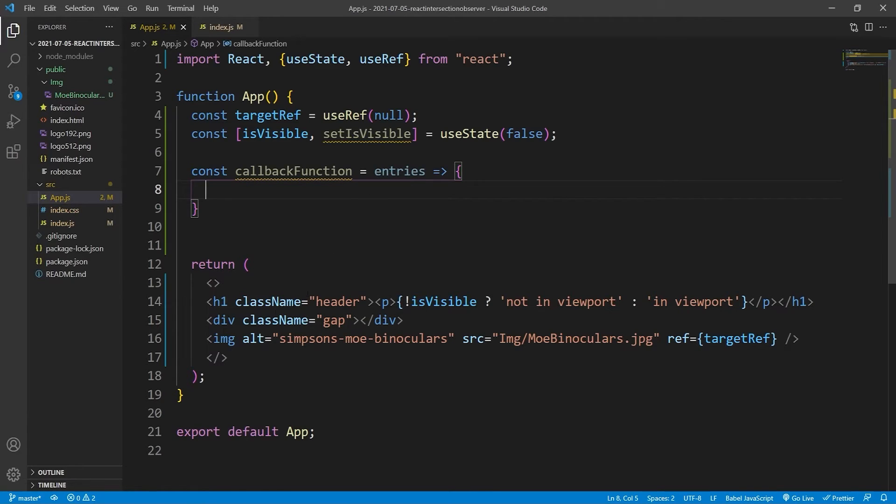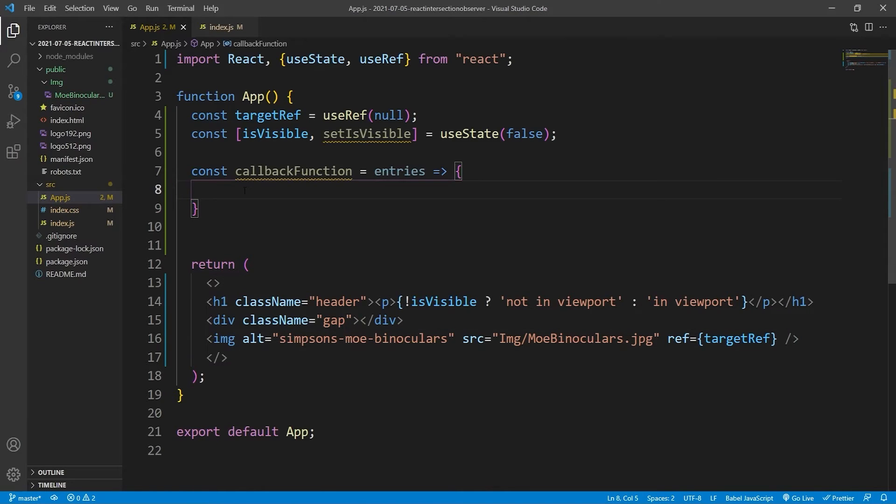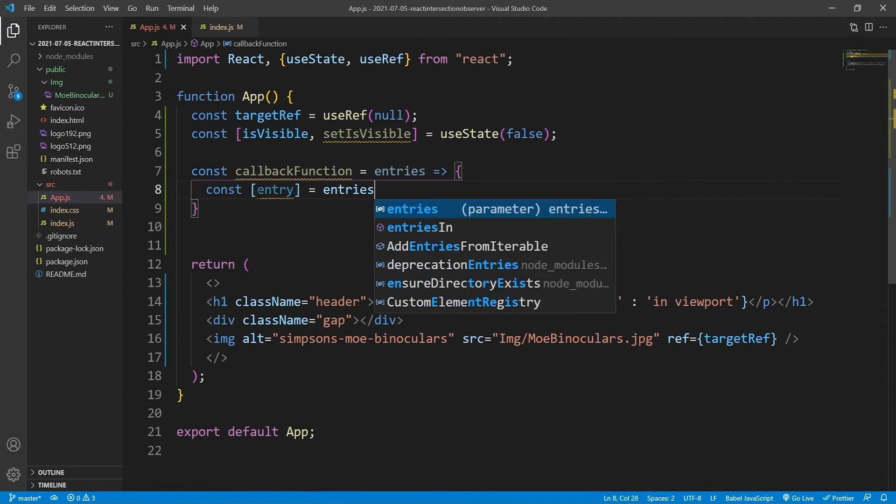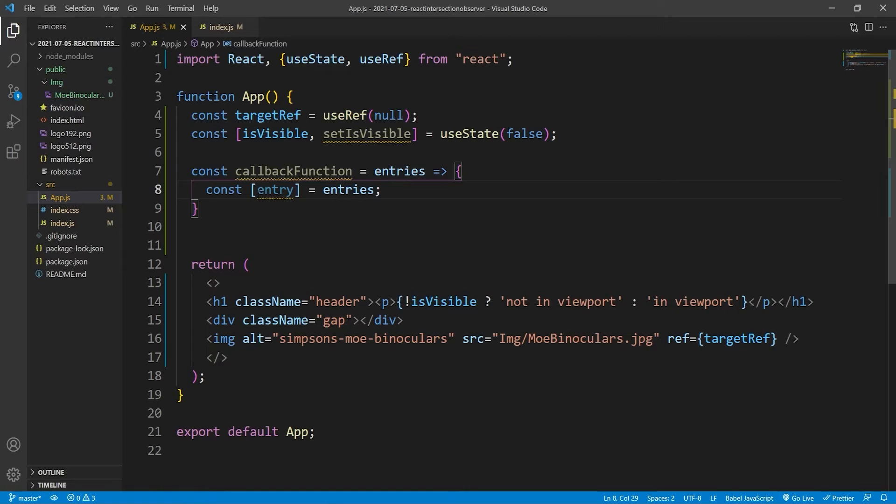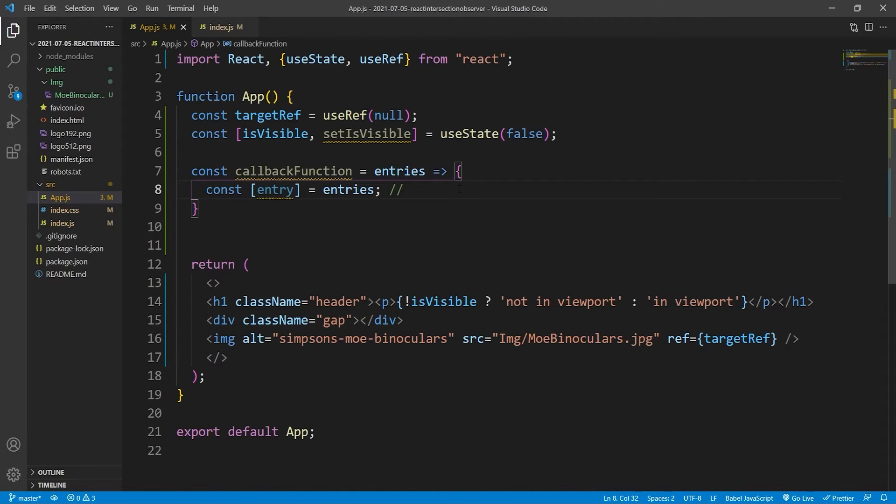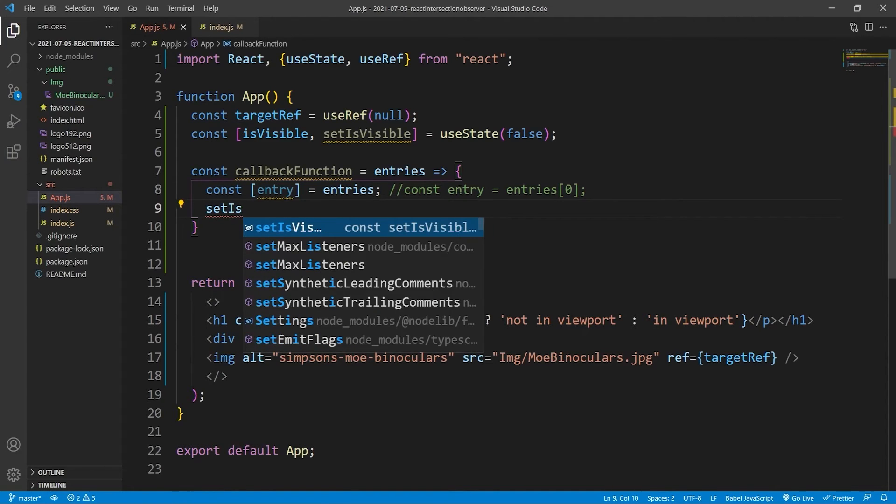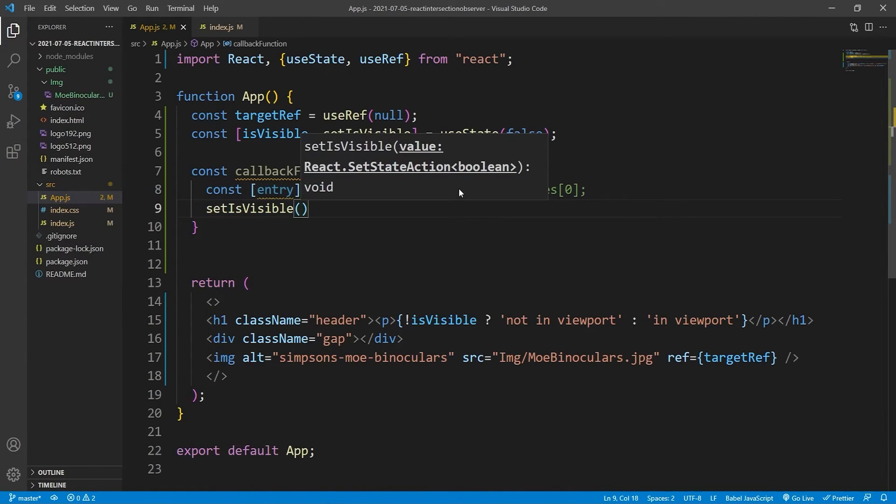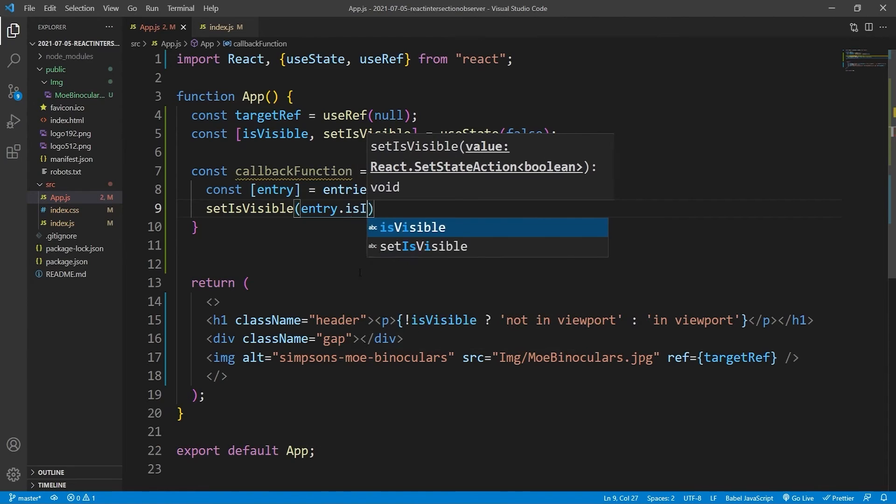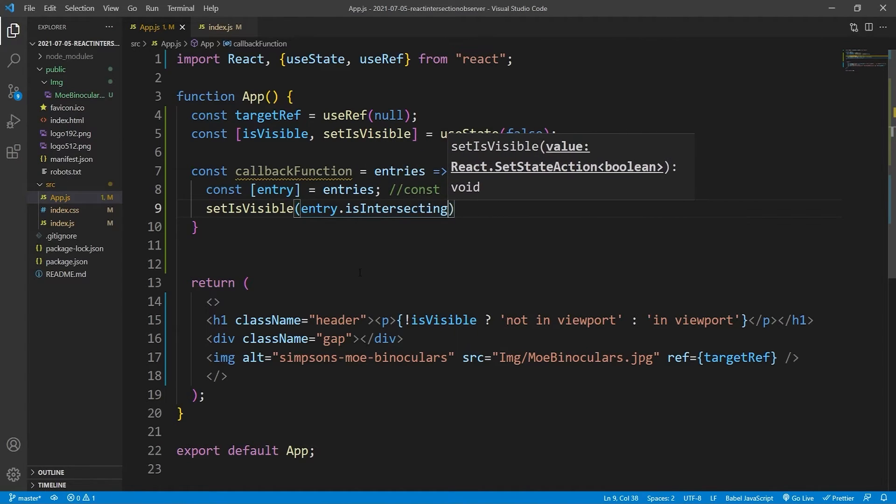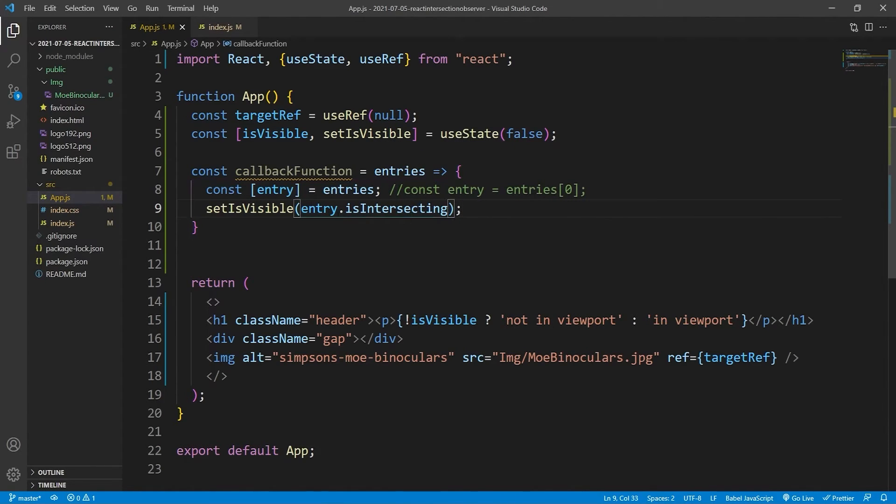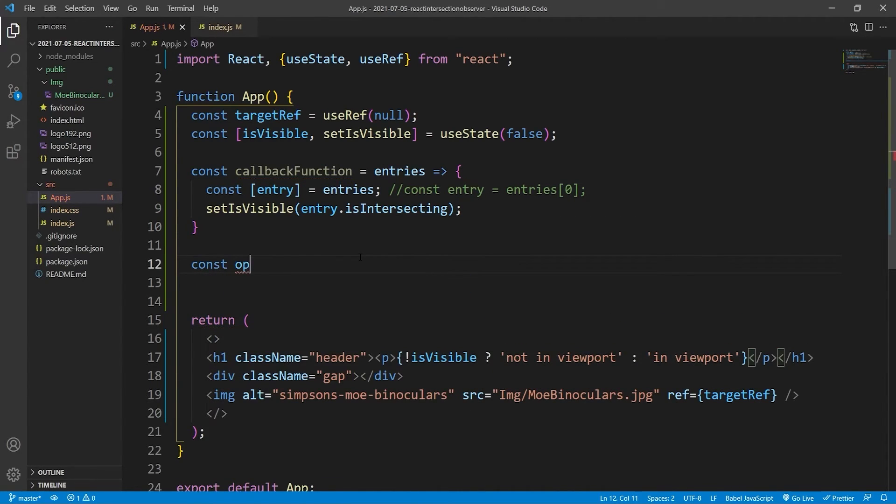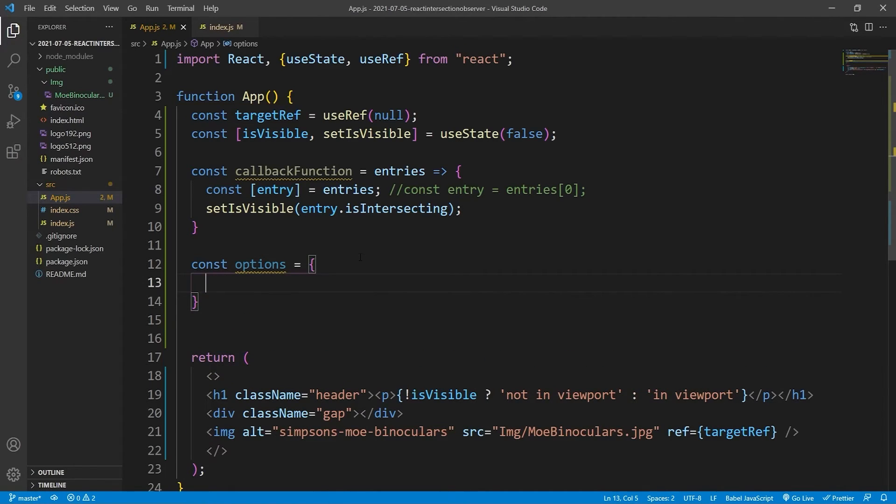Keep in mind this isn't the intersection observer. It takes in two arguments, and this is one of them. The other one is the options which we'll create next. And it takes in a single argument, and this is going to be the entries of all the elements that it's observing. Now our intersection observer is going to be observing one element, and that's our image. So the array will only have one entry in it because we're only going to be observing one element. So we can simply extract that single element from the array using array destructuring. Basically, that is the same as extracting the first argument.